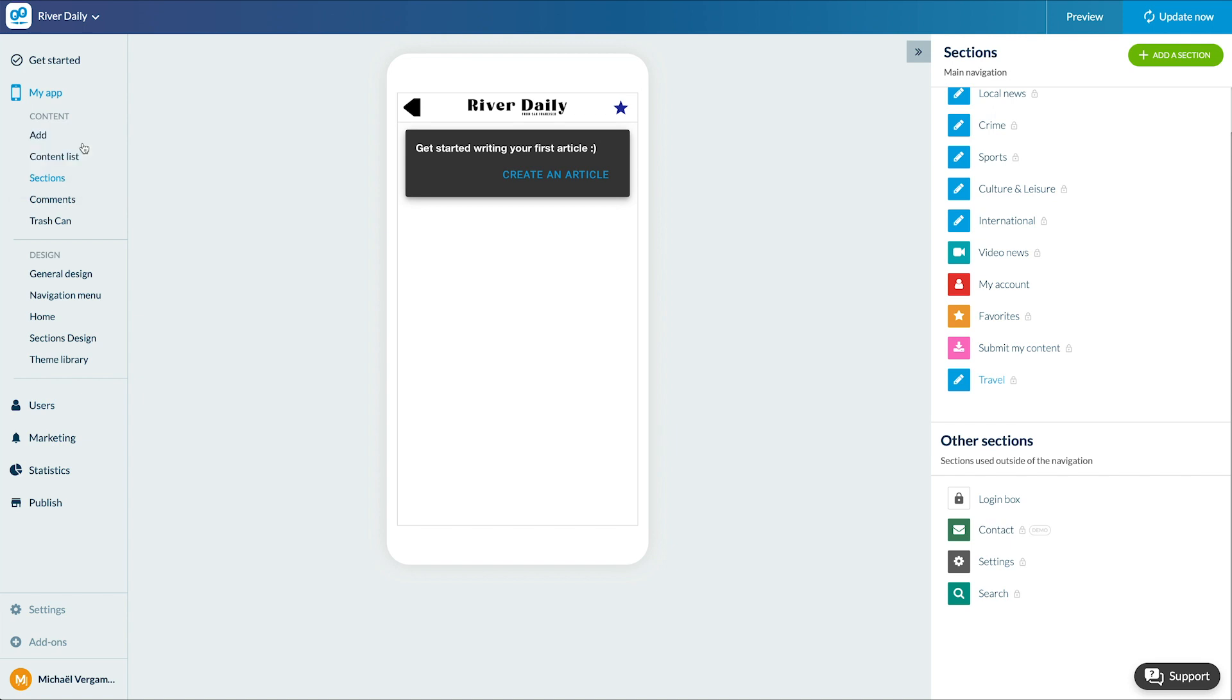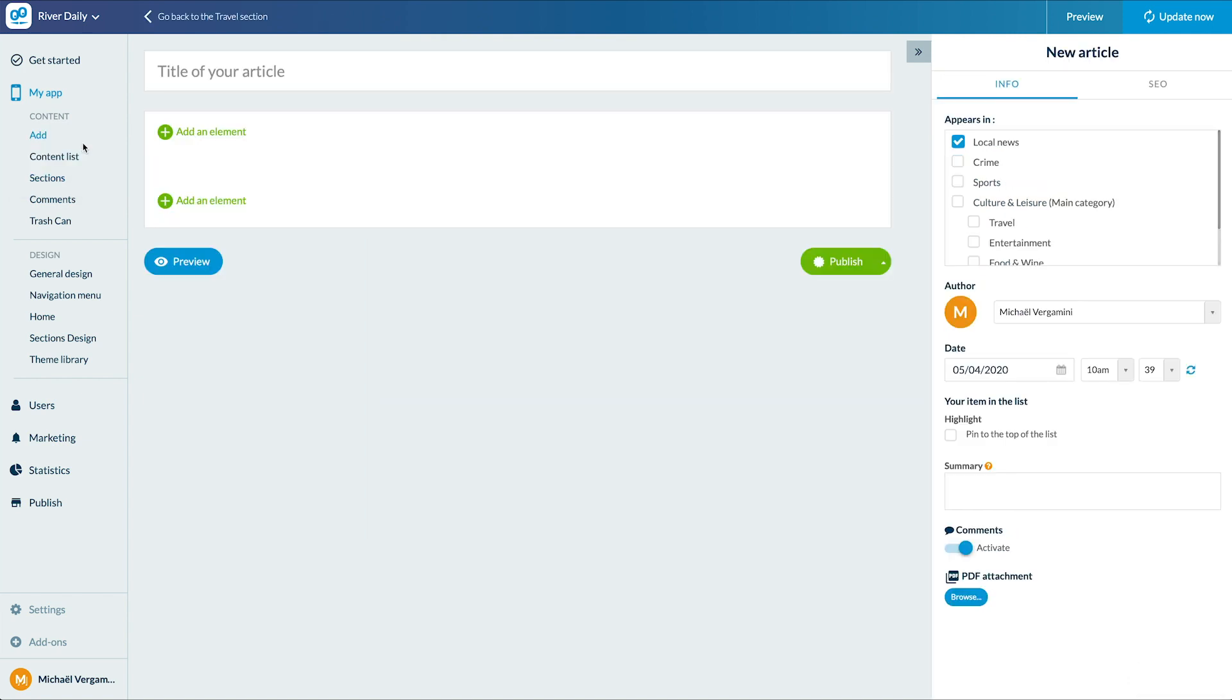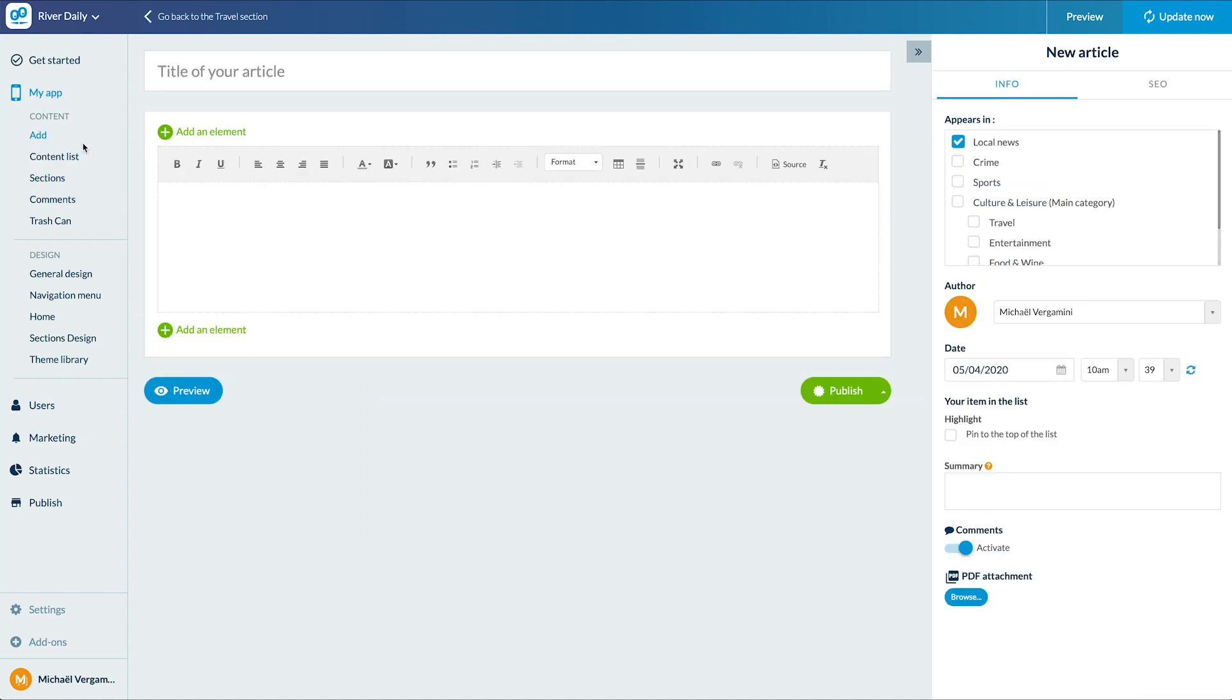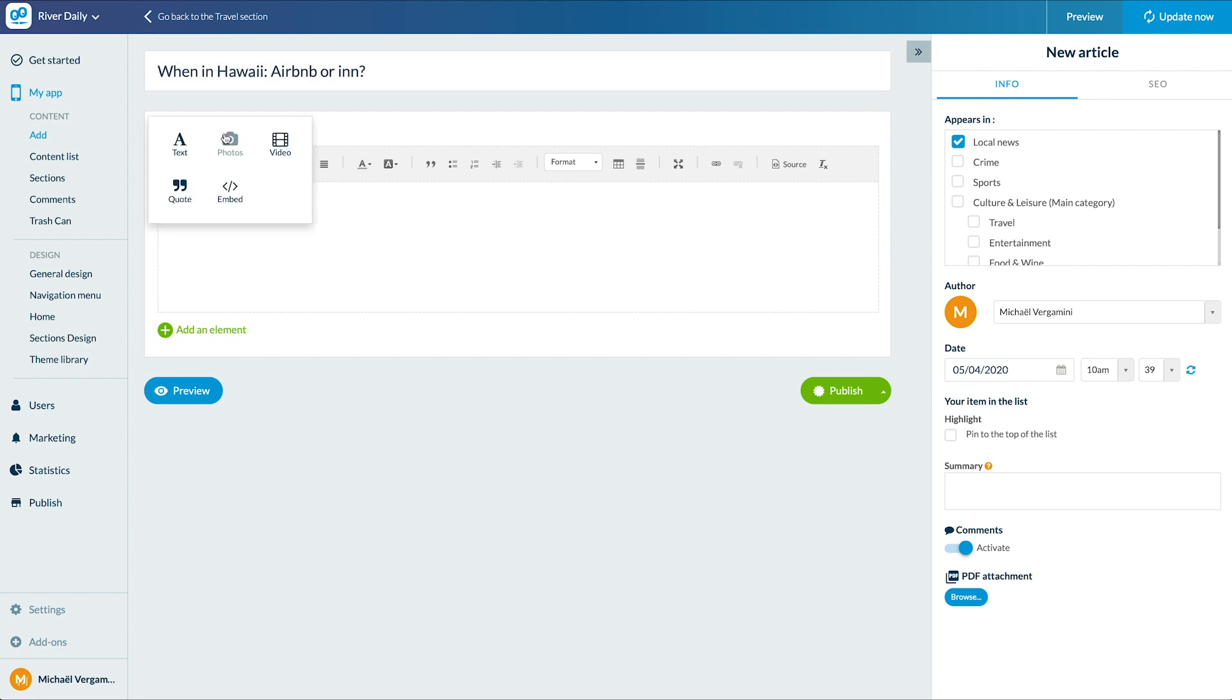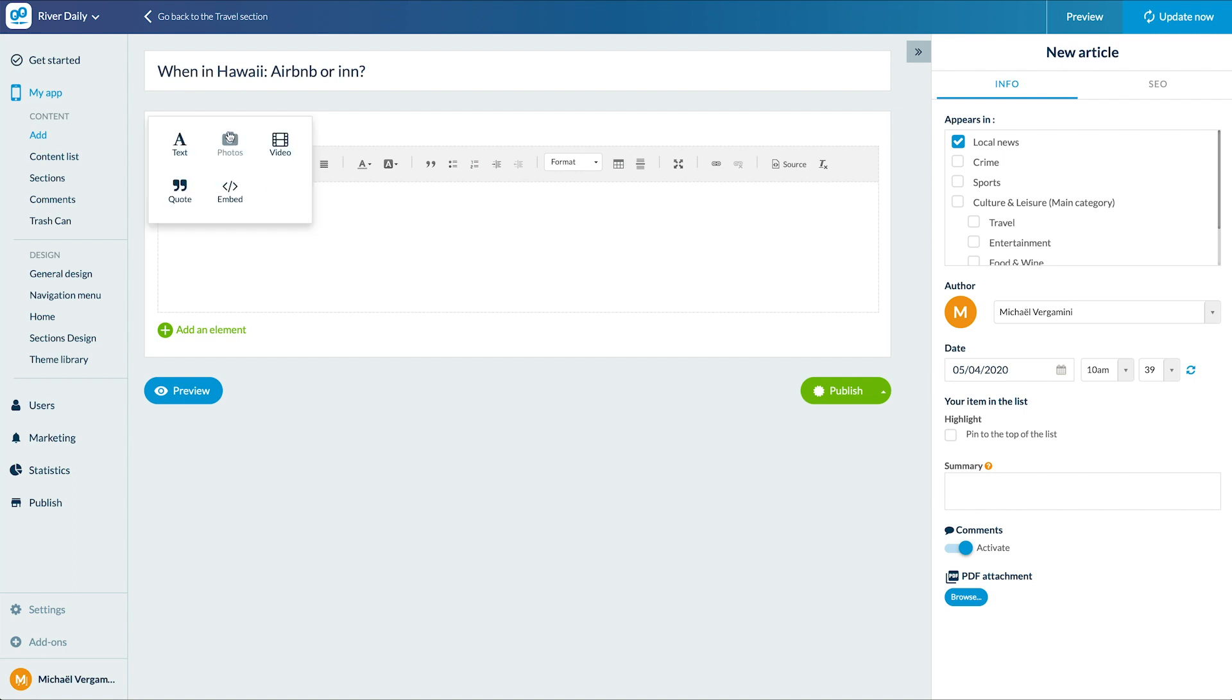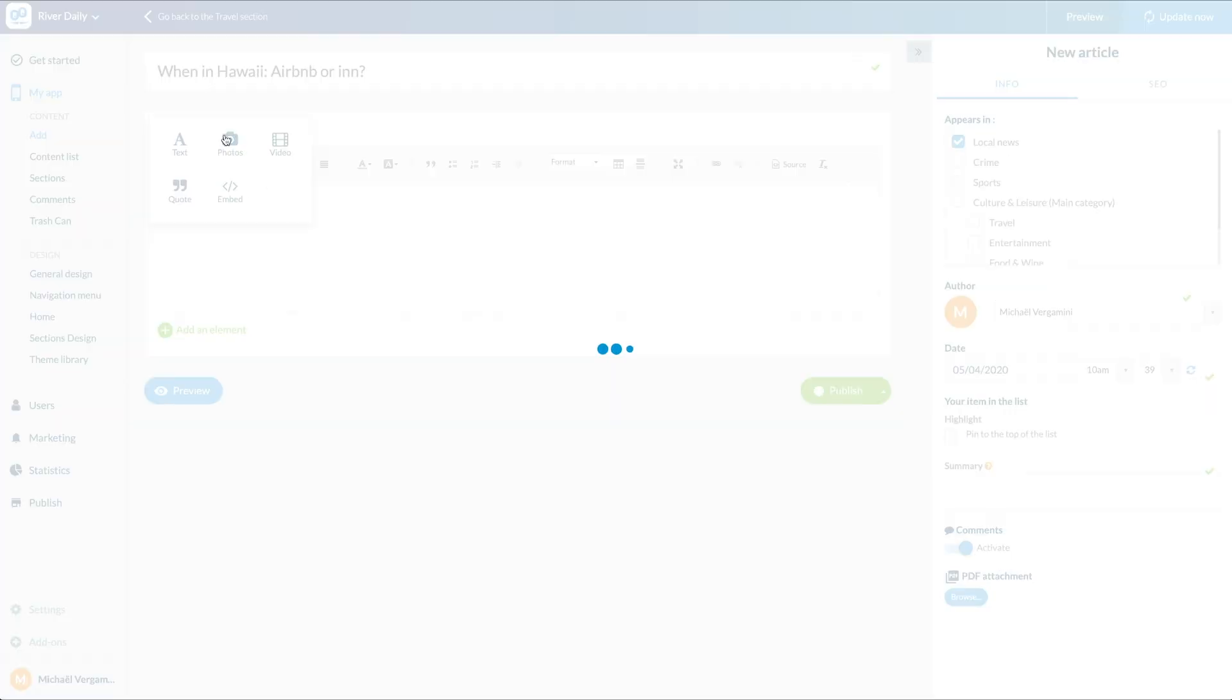I'm in the creation page of my article. Enter my title, then my content. In addition to the text, I can add various elements. Photos, videos, quotes, AMP's code. Here, I only need pictures and text.